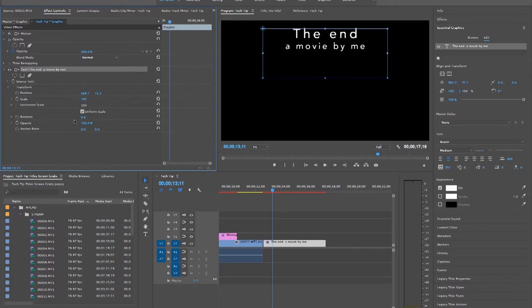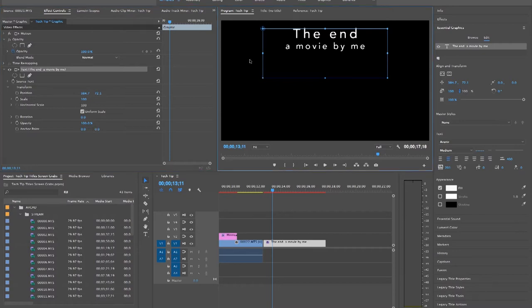So right now, I'll just make sure my title is off the screen at the bottom, and place a keyframe.